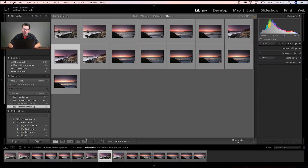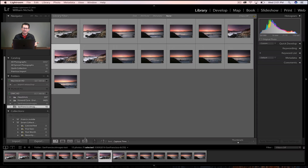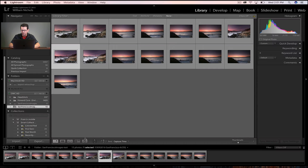Alright guys, I'm going to show you three quick tips in Lightroom. This is going to help you with manipulating your workspace, showing some metadata that you might want to show as a label on a photo, and just some really quick tips. So let's first jump in right here.